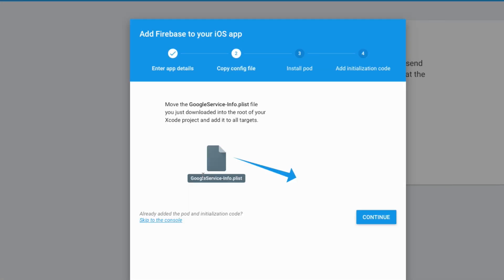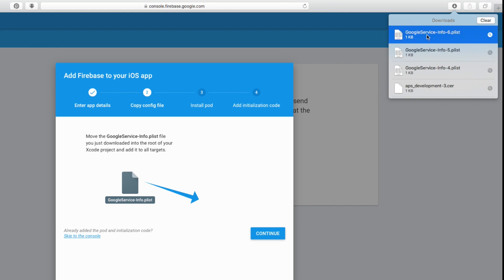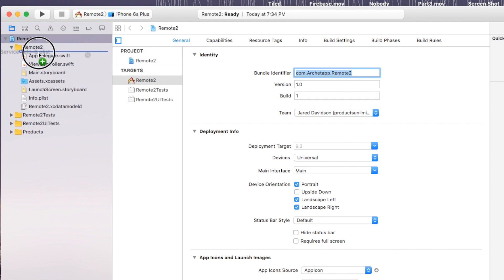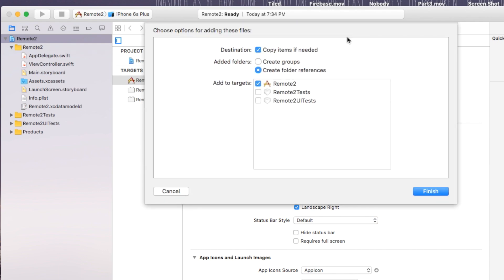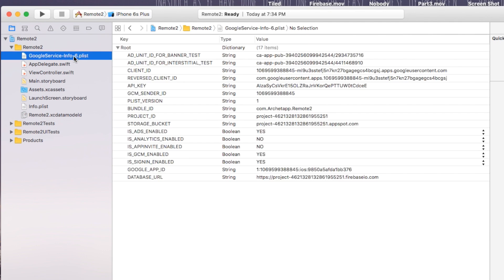Now that we have that added, it's going to download a file called GoogleService-Info.plist. You can see it's been downloaded in my Downloads folder. Take this, go back over to your Xcode project, and just drop it in. For destination, copy items if needed — say yes. Add to targets, and then say Finish. Now go over to your GoogleService-Info file — mine says dash six at the end. If yours has any number after it, it will not work properly, so go ahead and delete that number with the dash.